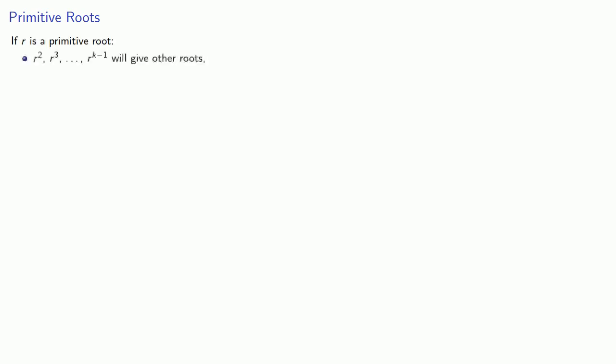So why do we care? Well, there's two important features about primitive roots. If r is a primitive root, then r squared, r cubed, and so on, the other powers of r, will give the other roots. And the sum of all the powers of r plus 1 is going to be equal to 0. Both of these are easy to prove.